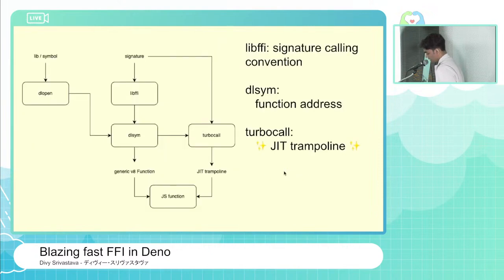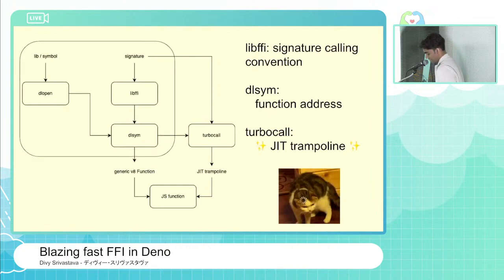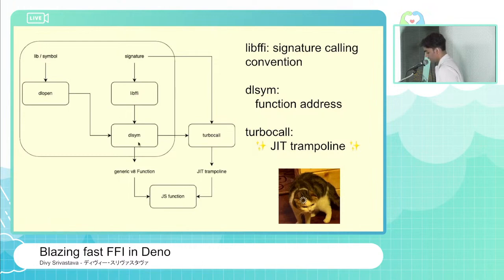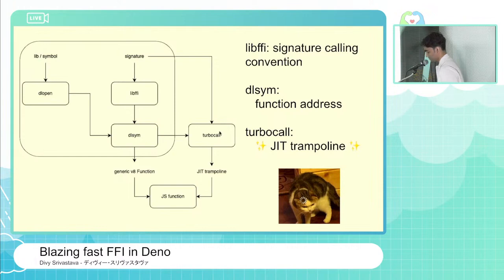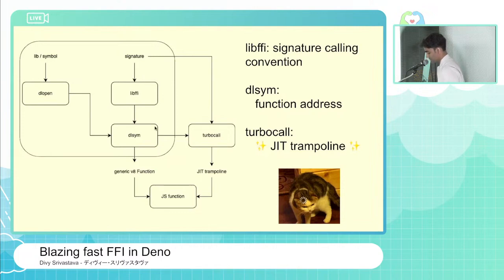The way it works is a little complicated. There's the basic stuff like opening the library using dlopen. There's the libffi library that is used to handle the calling convention, so it's correctly done in the C ABI. We use dlsym to get the function address. And the rest is what Deno adds on top of that — Deno basically has a thing called Turbocall, which I'll come to in a second. In the end, you get a JavaScript function that you can directly call from JS. As a user of Deno FFI, you do not have to care about any of this — this is just a very technical deep dive.